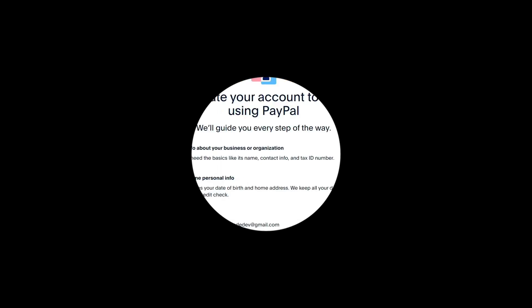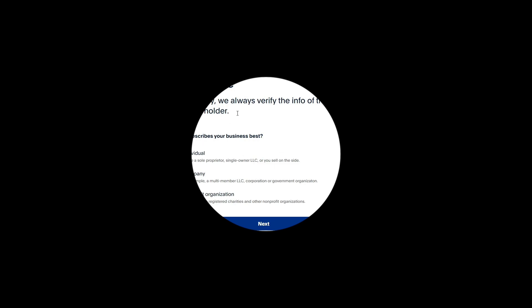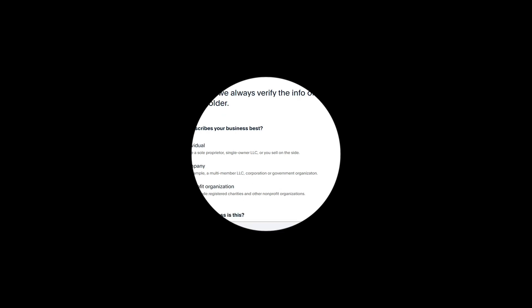Then just go back to my RDP. I'm going back here, click on let's go. So tell us about yourself. For security, we always verify the info of your account. Then just say individual - you are a sole proprietor, single owner, or you sell on a site. This company is for multi-member LLC but what I have is an individual LLC. Come here and put your date of birth.